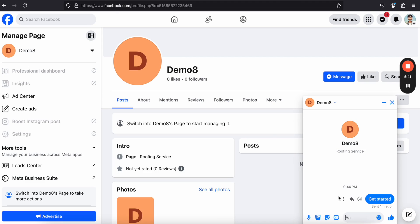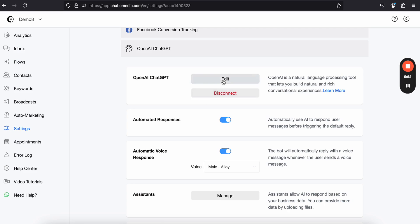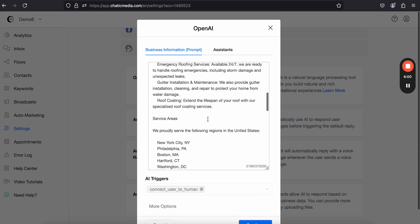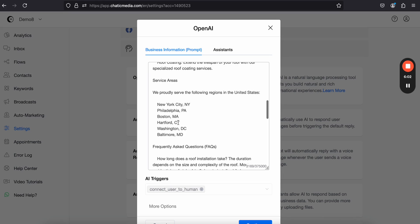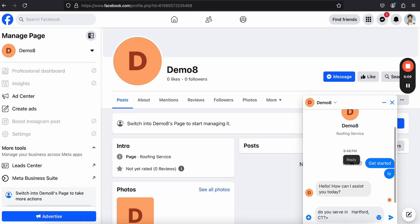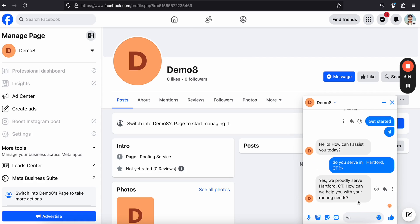Now if we send a message, we should receive responses from the AI. It says 'Hello, how can I help you today?' If customers ask any questions about this business, the AI will respond. For example, if I ask 'Do you serve this particular area?' it should reply confirming that yes, they serve that area.